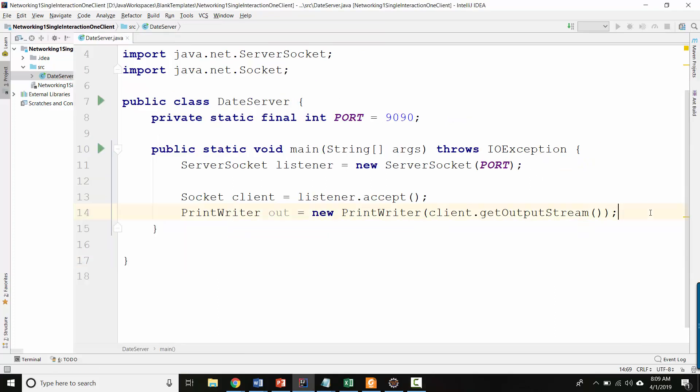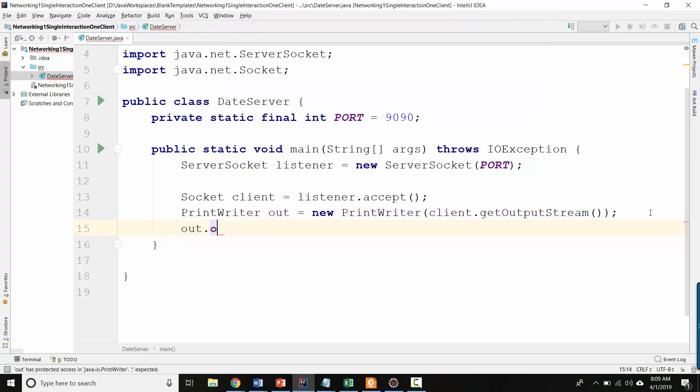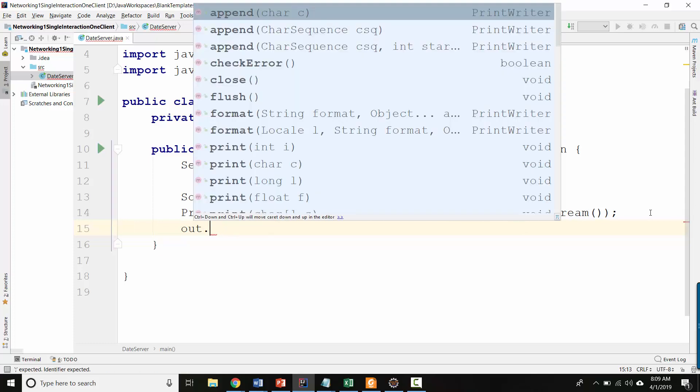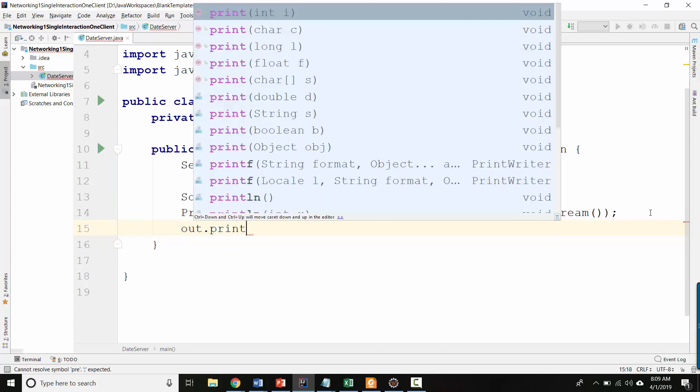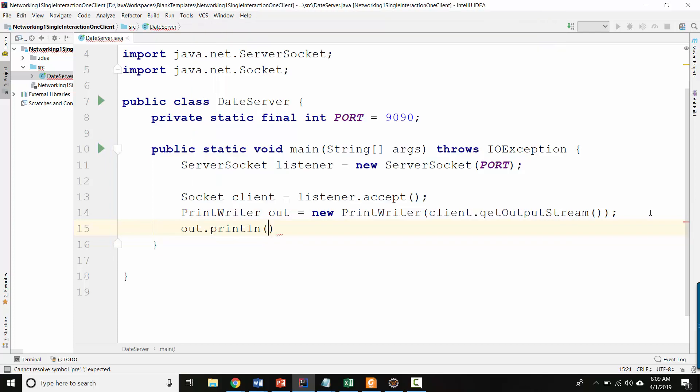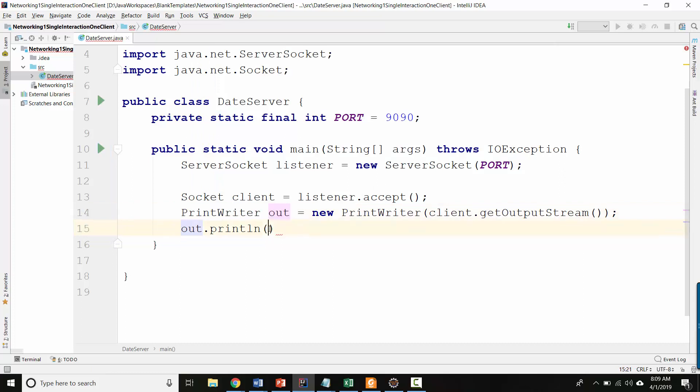And now the last thing is, well, actually, perhaps I should have started with what is the purpose of this program. So the date server, a client will connect to it and the date server will just send a message that contains the current date. So it provides a service in that sense. So now that we have the connection and we've created a print writer that will let us output information to that client,